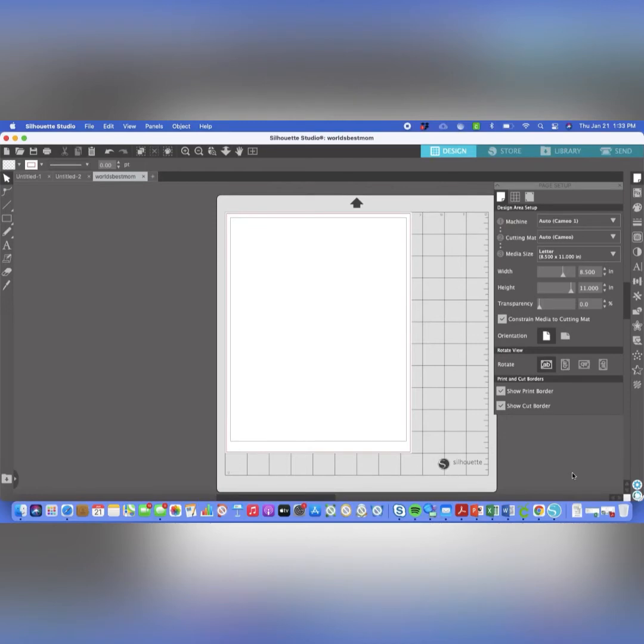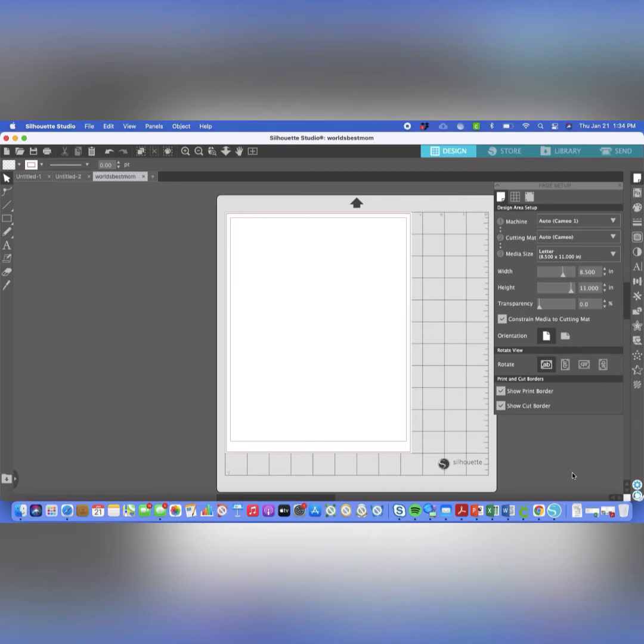So here we go. I have Silhouette Studio opened up on my computer. Again, you do not have to have a Silhouette cutting machine to use Silhouette Studio. You can download it for free on their website at SilhouetteAmerica.com. So once you have Silhouette Studio downloaded and opened on your computer, you're going to see something like this where you have your cutting board in the background and then you have your media size, whatever that might be.